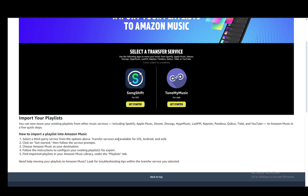Then you need to choose Amazon Music as your destination and follow the instructions to configure the existing playlist or playlists for export. Then you find the imported playlists in the Amazon Music library under the playlists tab. And that is basically it. You can also do it manually by searching through your playlist and browsing it in Amazon Music.